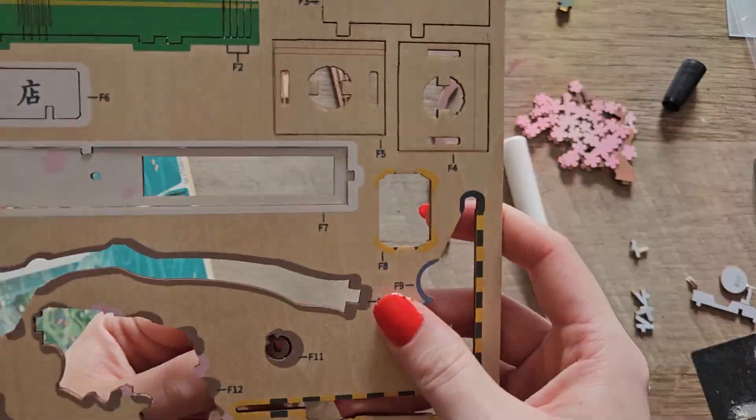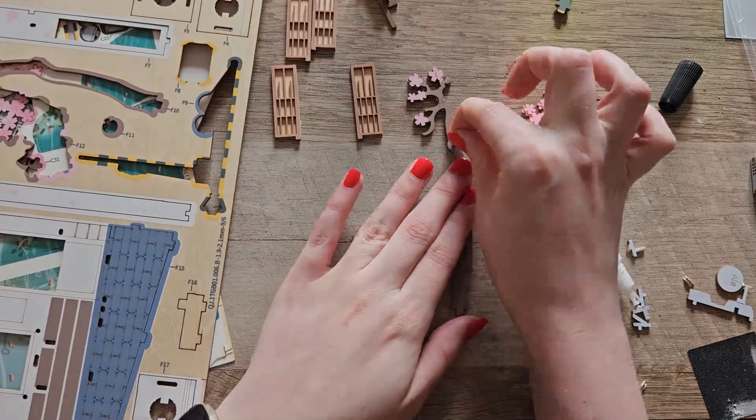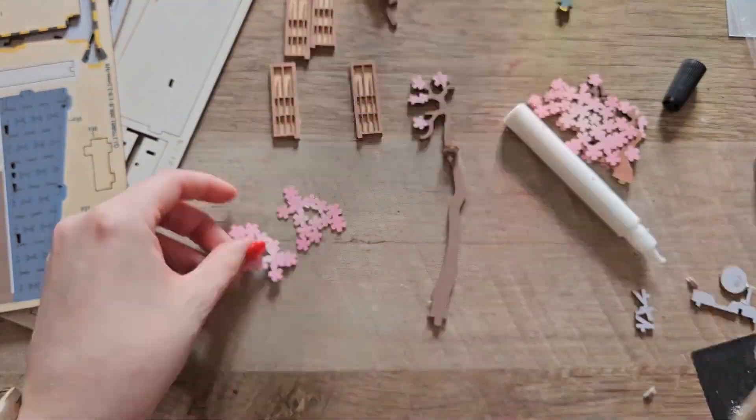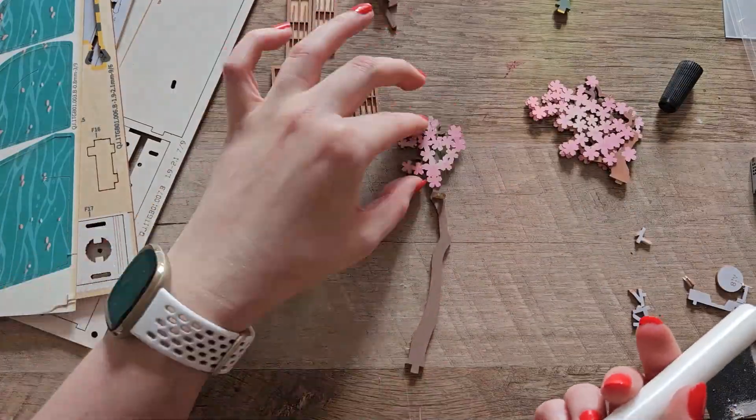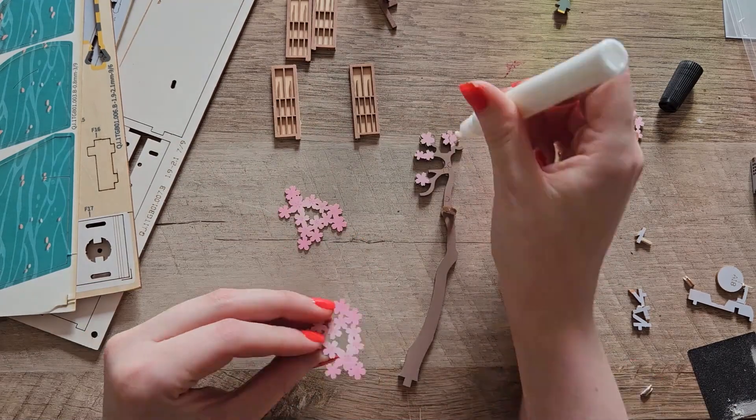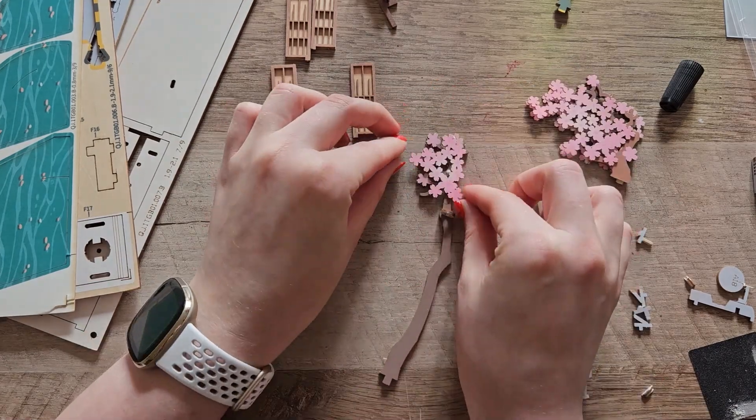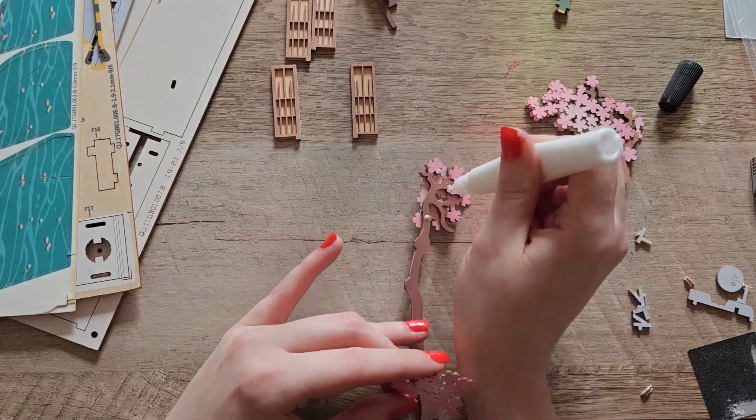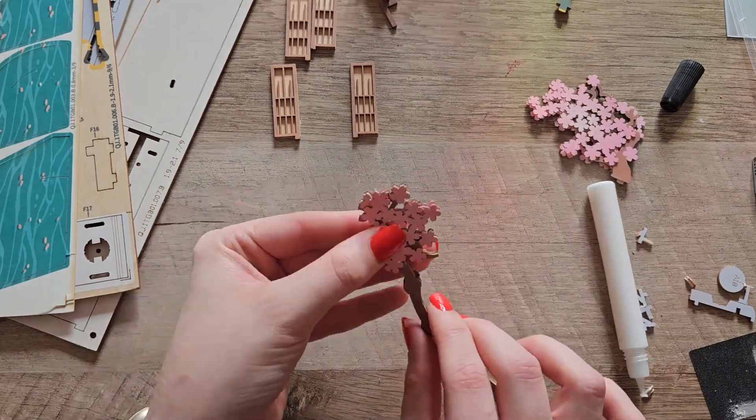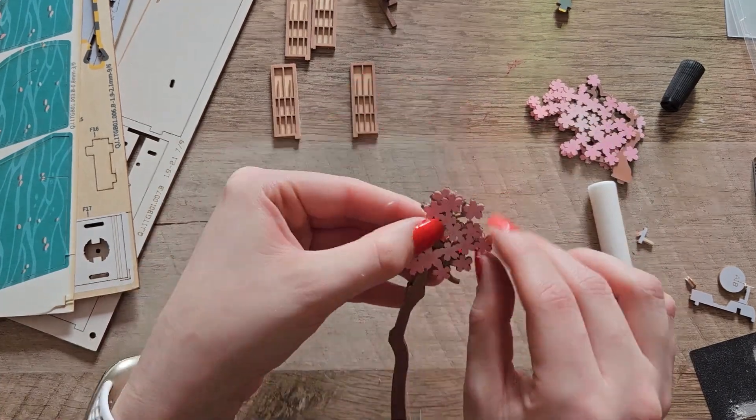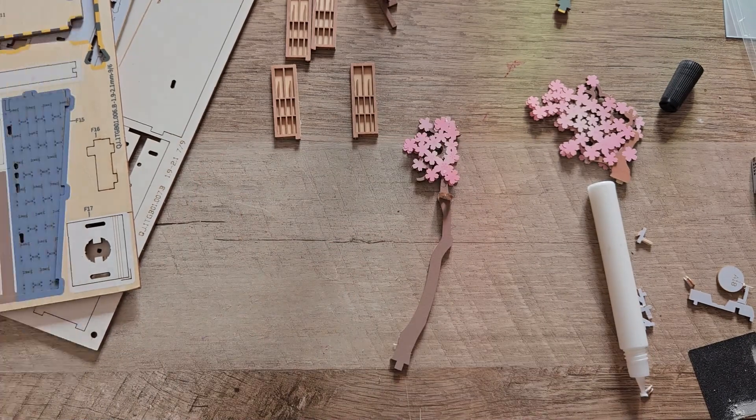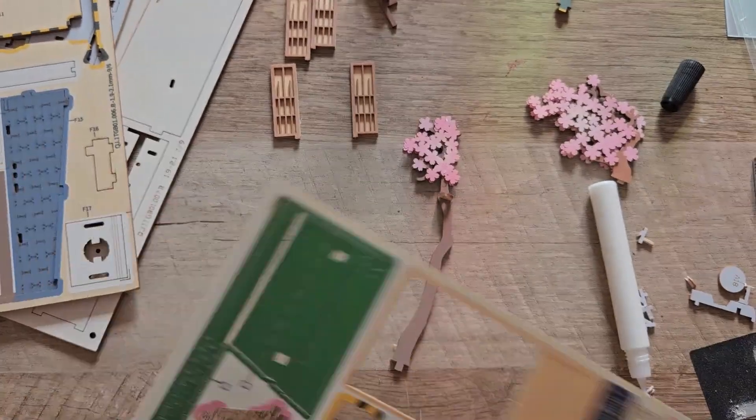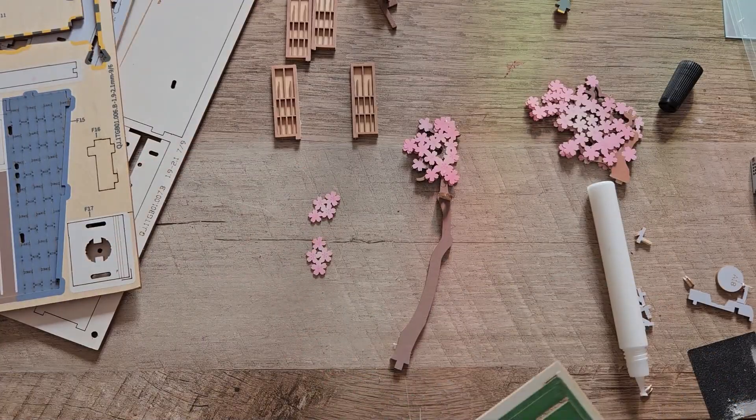This was a piece that I had messed up with the cherry blossoms. There was a piece that was supposed to be sandwiched in between these and I ended up later on just using it in the water as like a floating cherry blossom thing.